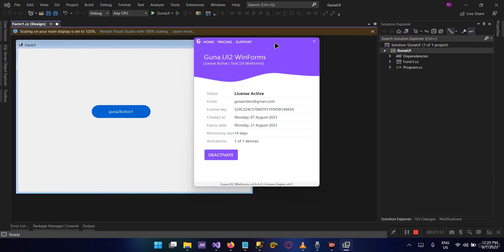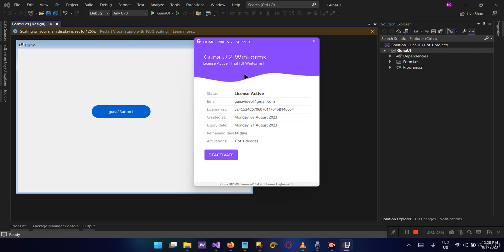The information will show. It will also show the status of the license, the email that you use to activate the license, the type of license. As you can see here, it says it's the trial of the type UI WinForm.